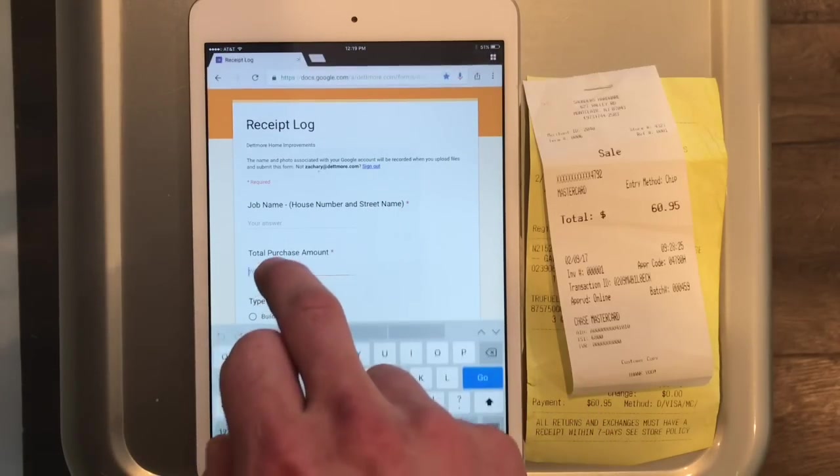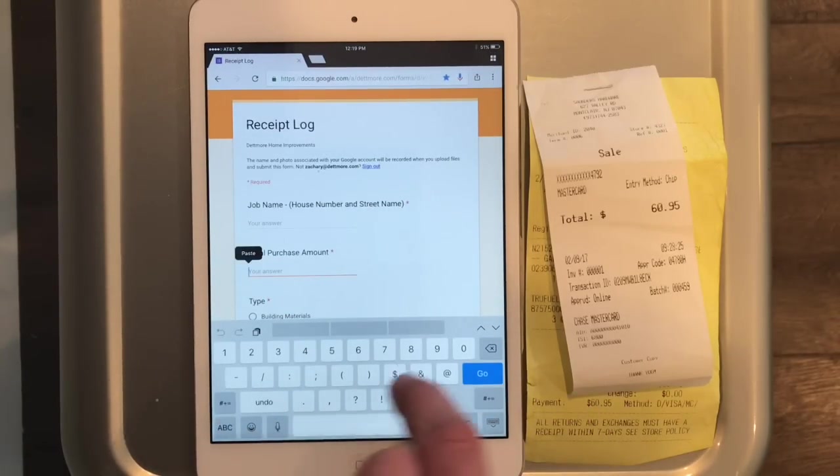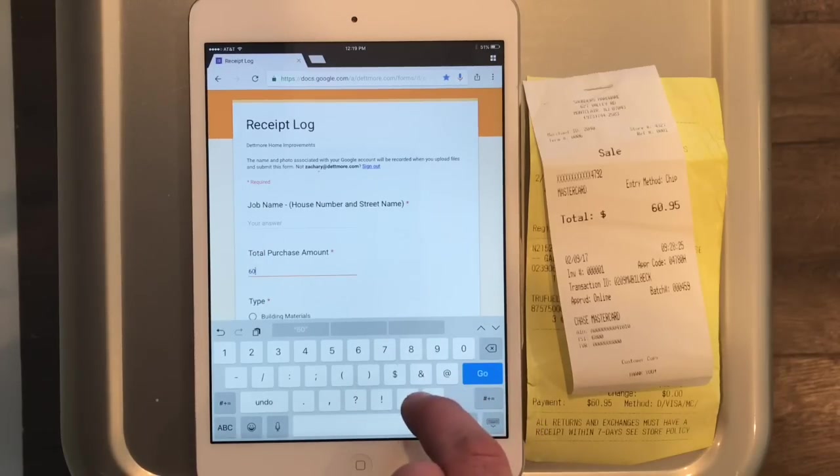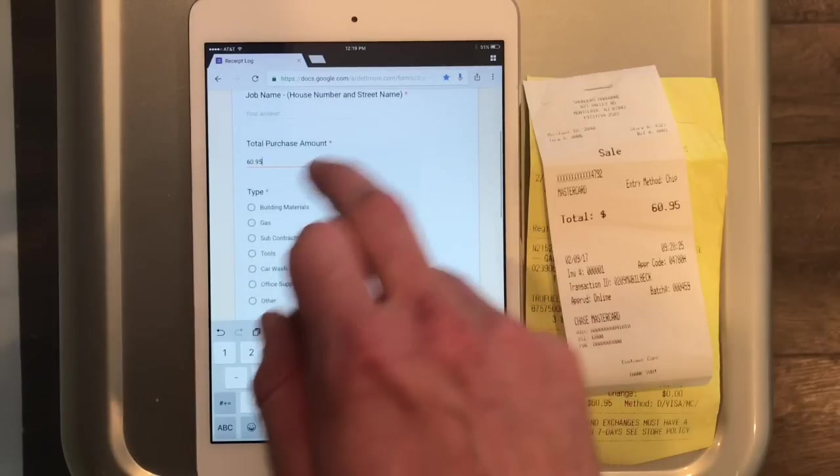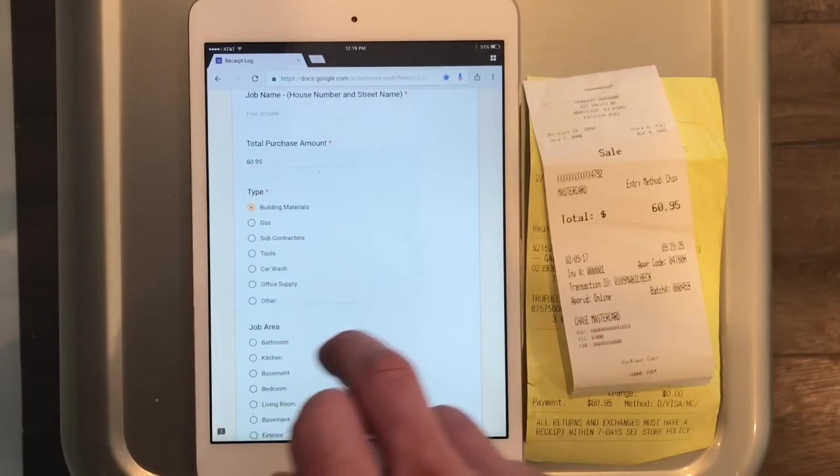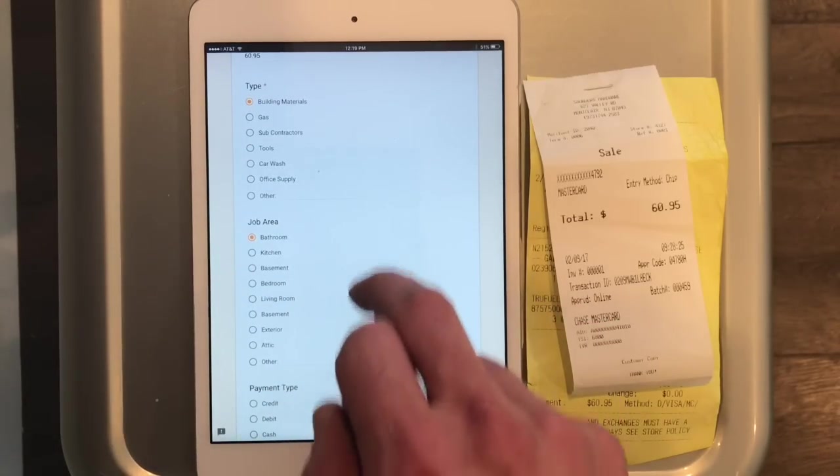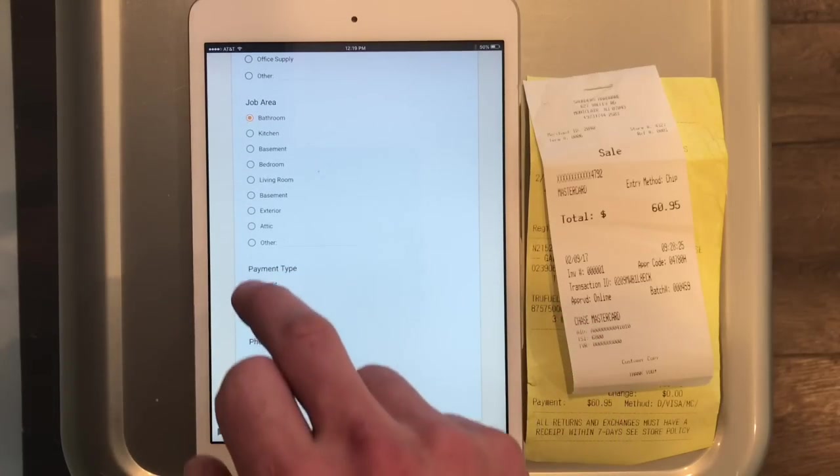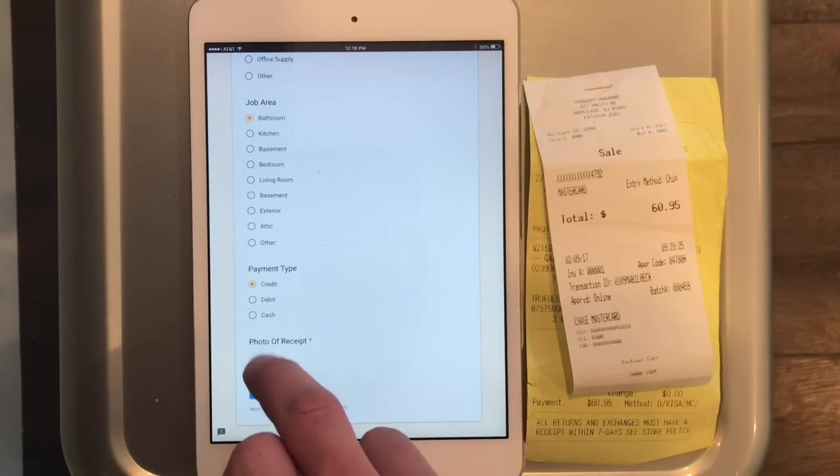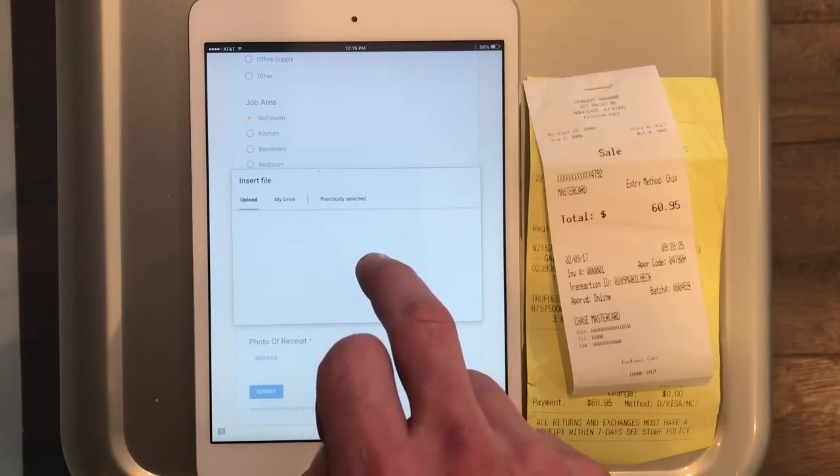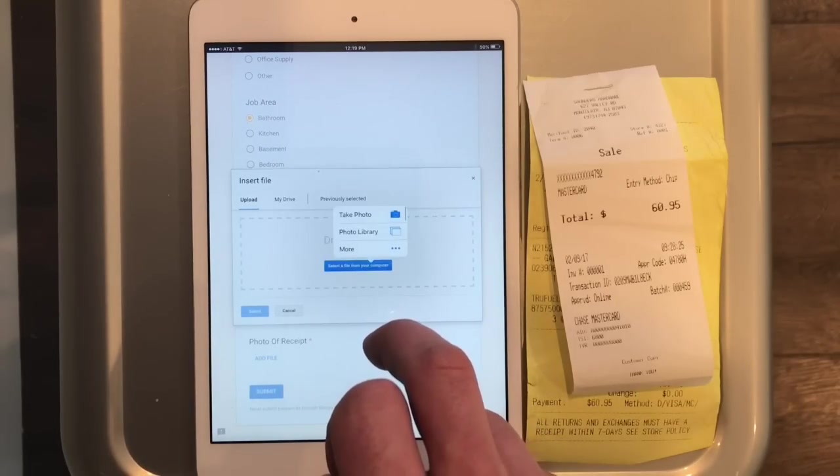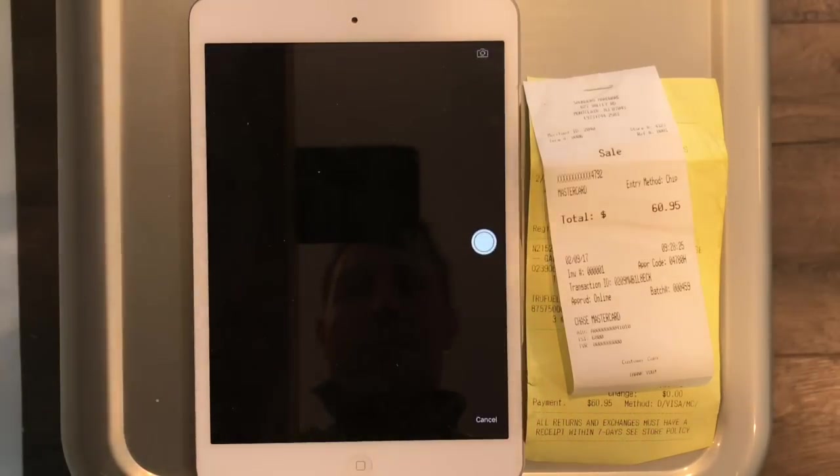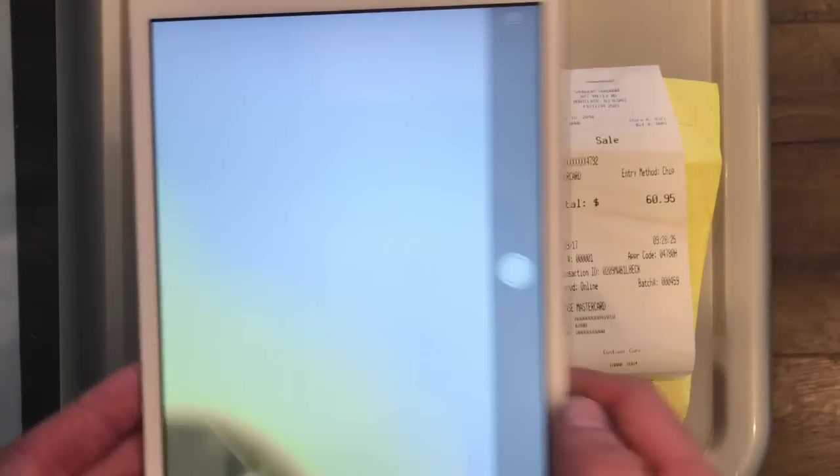The total amount of the purchase, which in this case is $60.95. It's a building material for a bathroom renovation and it was on a credit card. Now the most important feature here is adding a file so we can have a record of this in the cloud. Automatically take a photograph of it, hold it over the receipt.